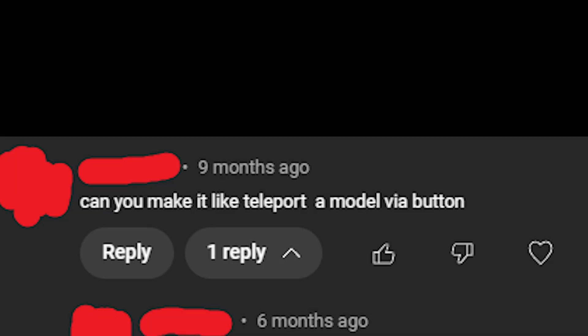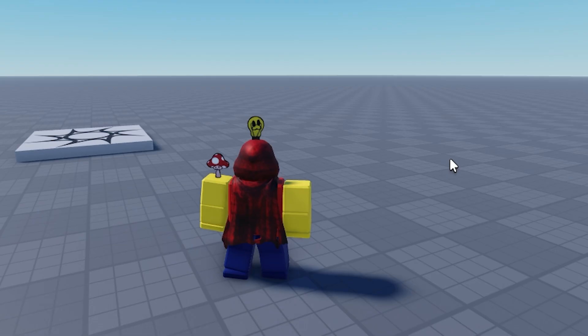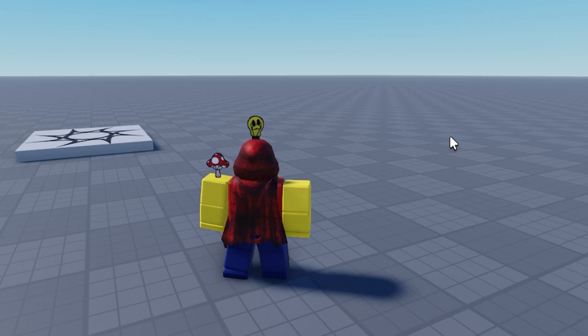Okay, next comment. Can you make it like teleport a model via button? This other person replied to them and said 'Yes, I think so. Not sure. Maybe using c-frame.' This person is very smart. The commenter didn't specify whether or not it had to be a physical button, so I just took the really easy route and went with the GUI button.